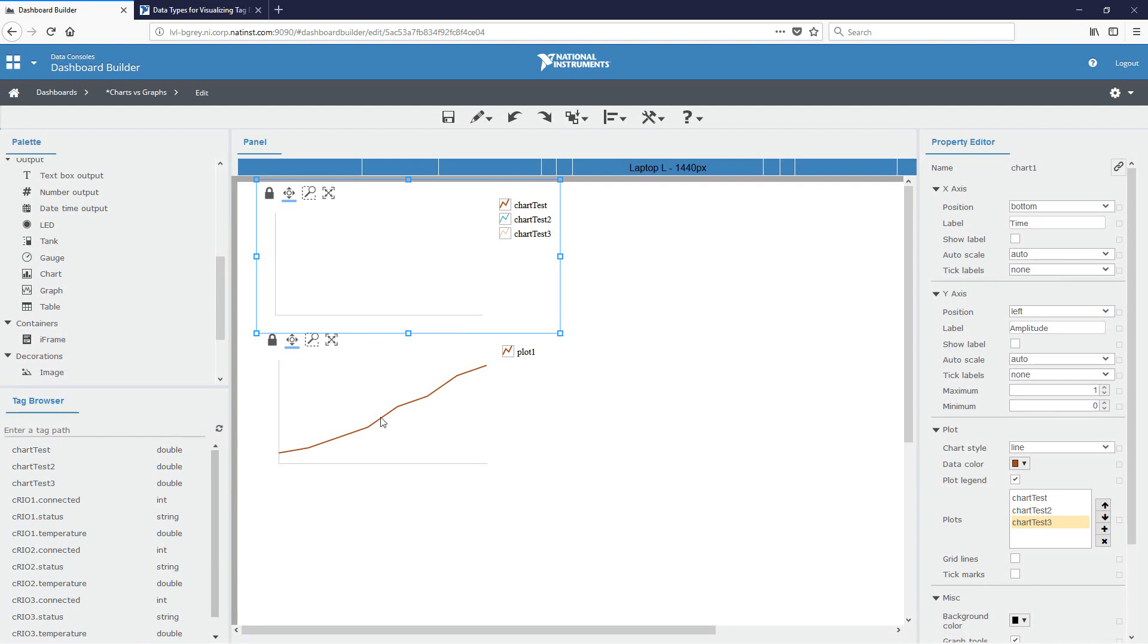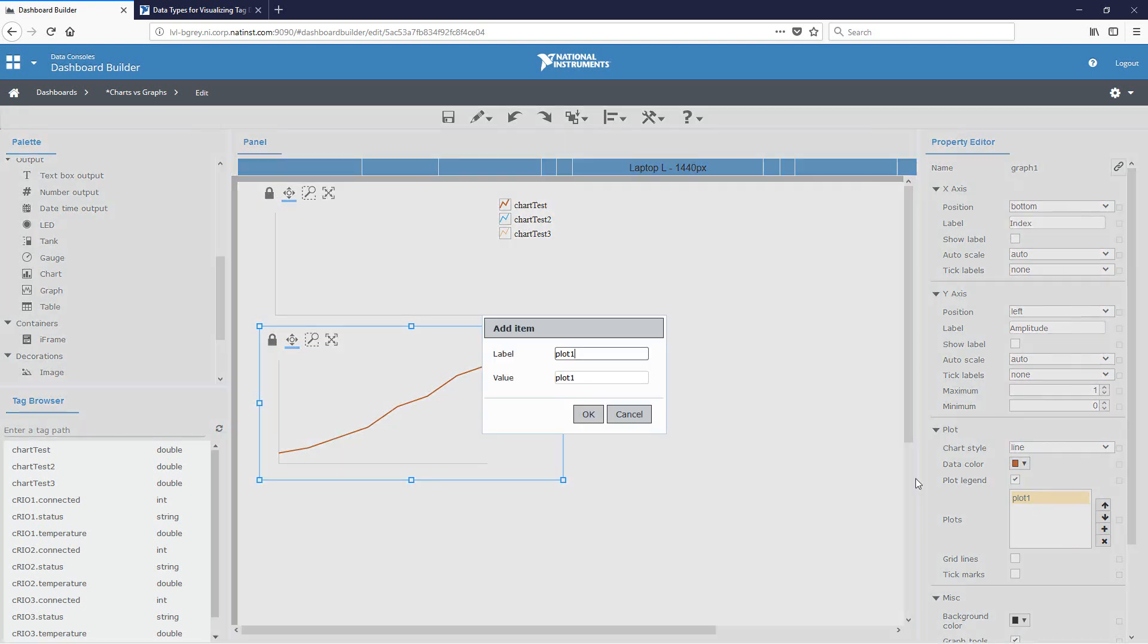And now we'll go ahead and configure the graph indicator. And so for this one, we only have one tag and we're going to call it graph test and bind it to graph test.